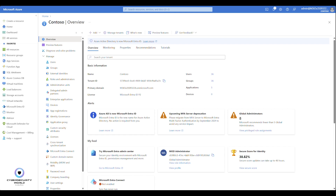Hello everyone. Today I want to show you how to use Temporary Access Pass in Microsoft Entra ID. Temporary Access Pass is a generated passcode that your users can use for authentication instead of their password and standard multifactor authentication methods. It's very important for scenarios such as new user onboarding or enrollment to standard multifactor authentication.